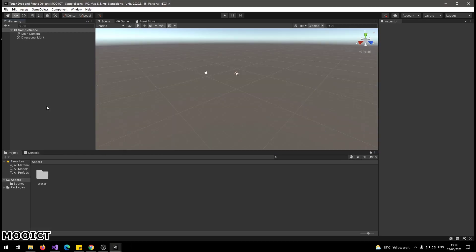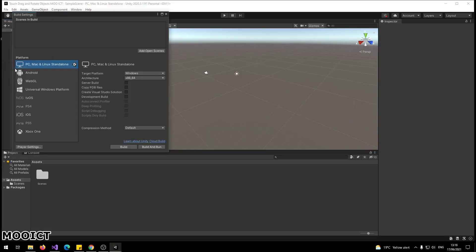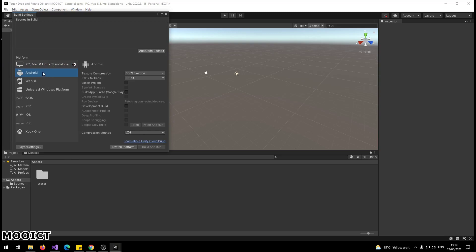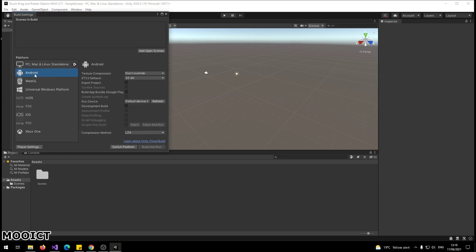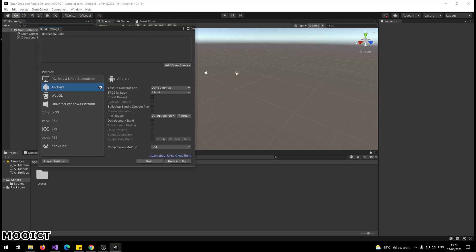The project is now loaded. The first thing we need to do is change the build settings to Android. Click on Android here, then click on Switch Platform. Now that the platform has been switched, we can close this window.